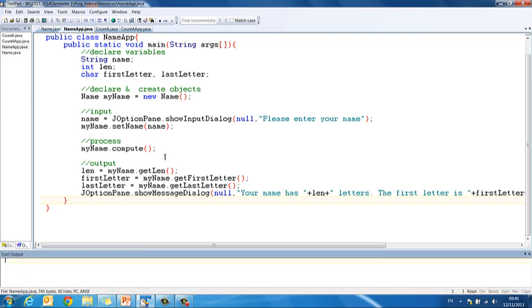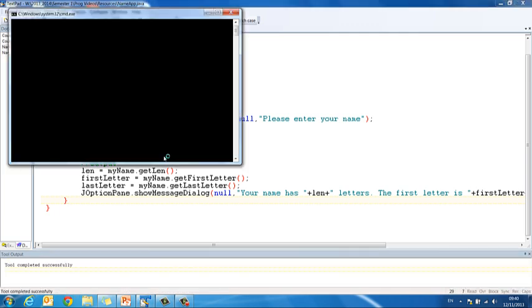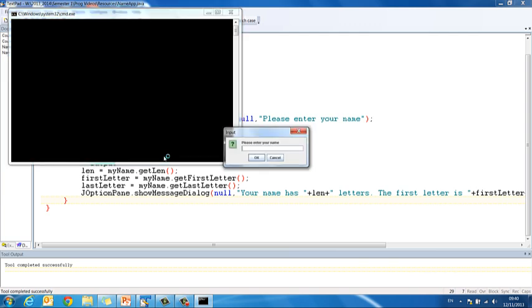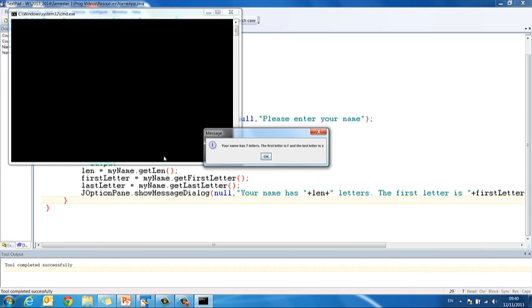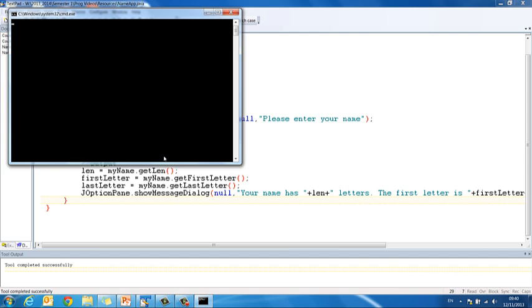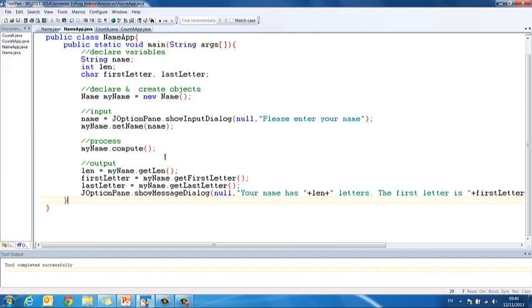And now I've compiled this, control and one to compile, control and two to run. Please enter your name, Francis. So it should tell me my name has seven letters, the first letter is F and the last letter is S. And that is that in a nutshell.